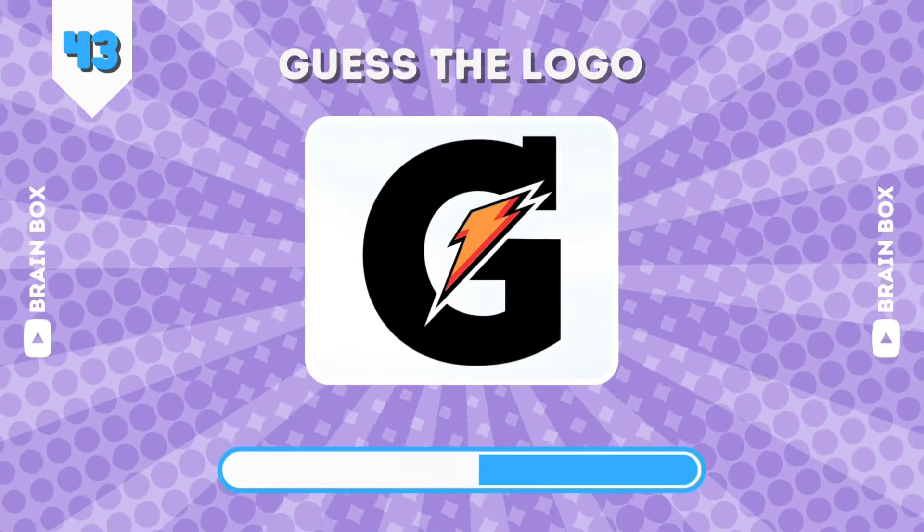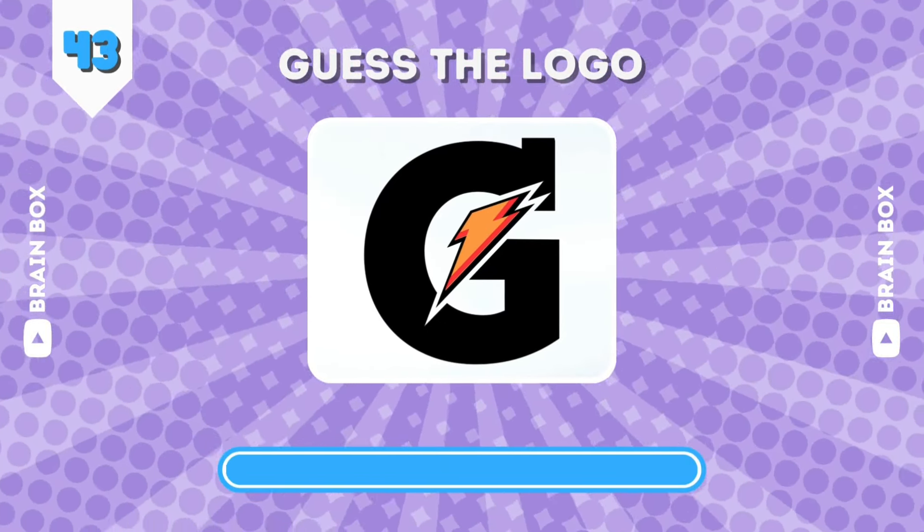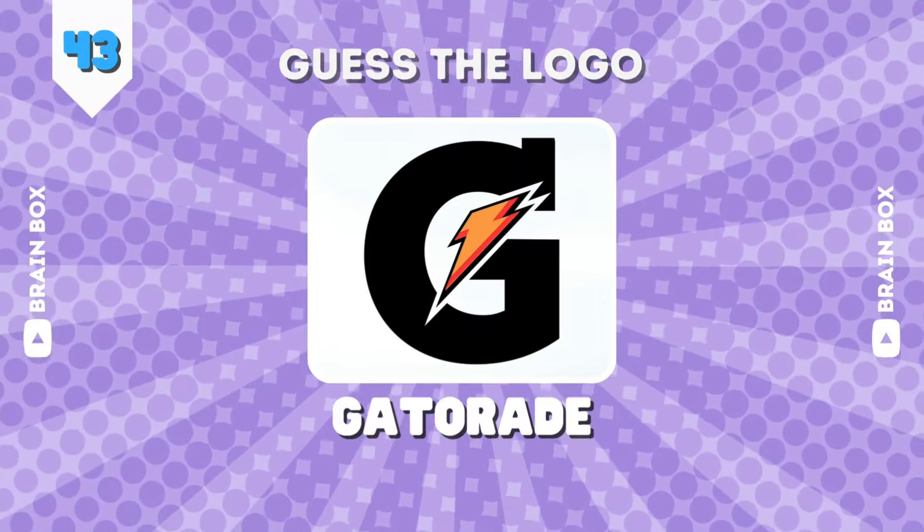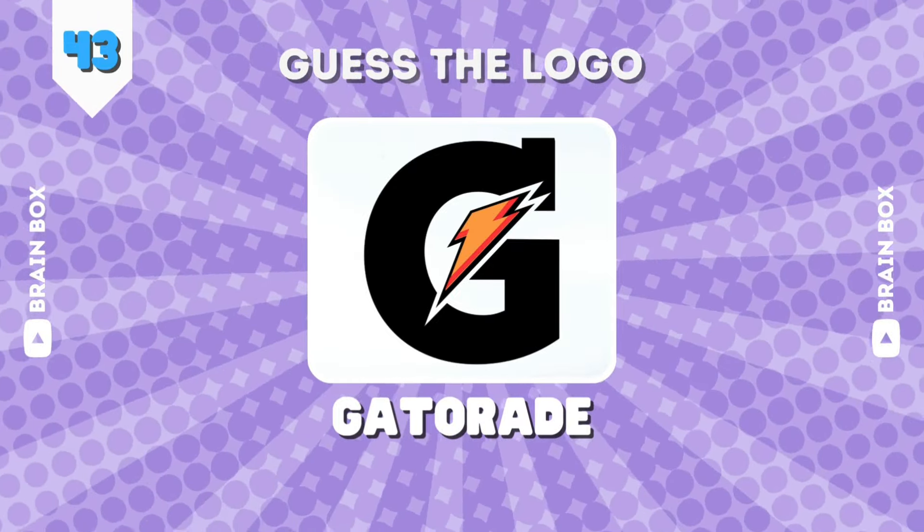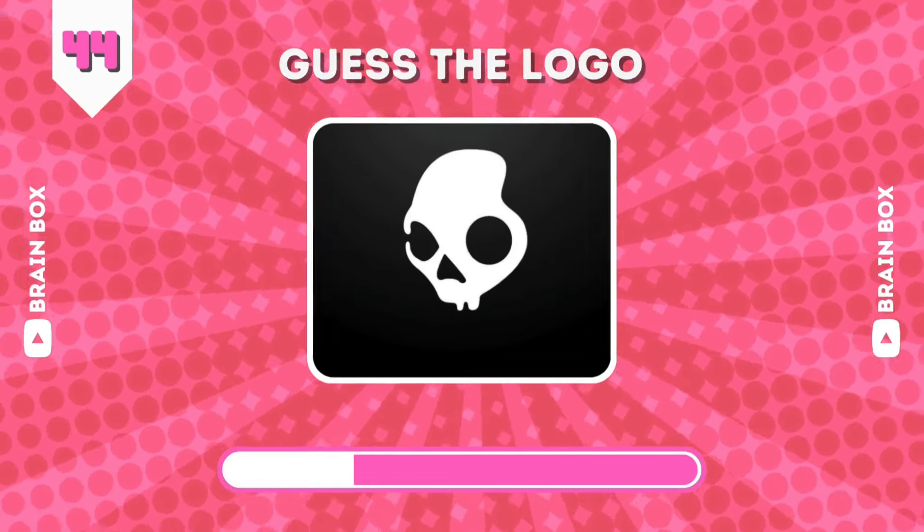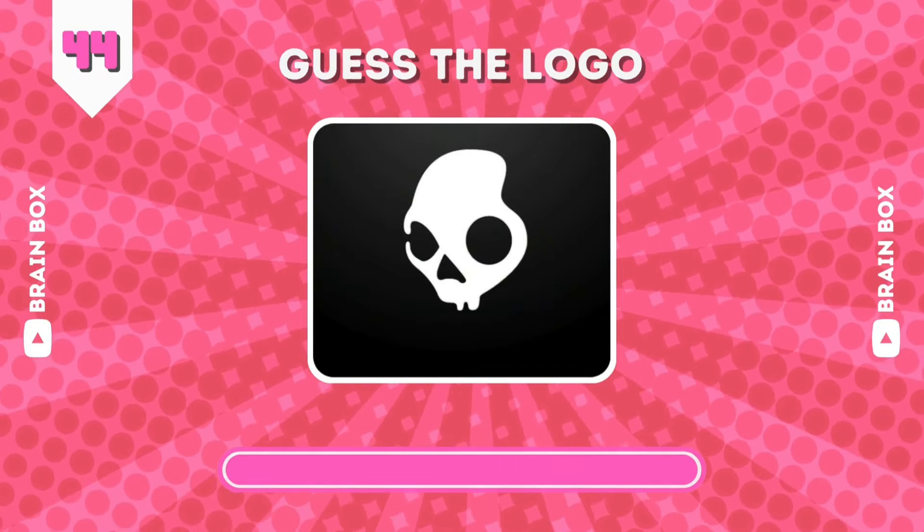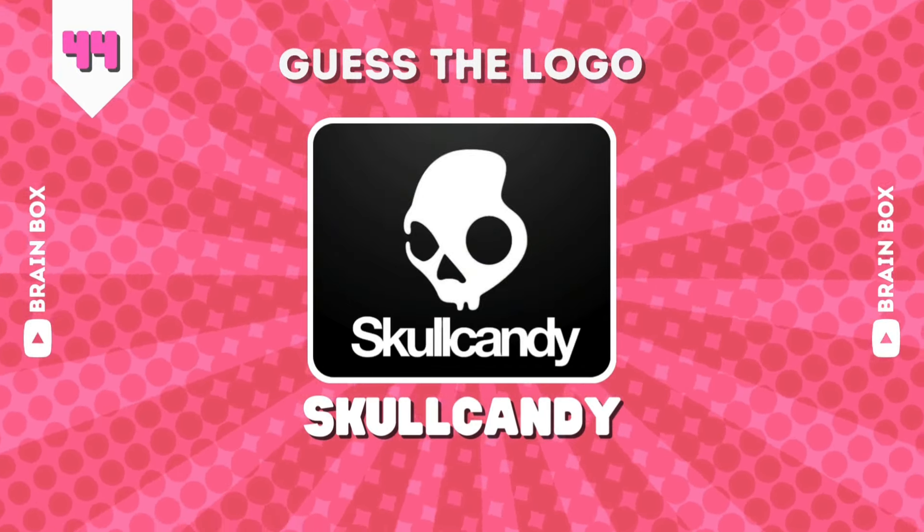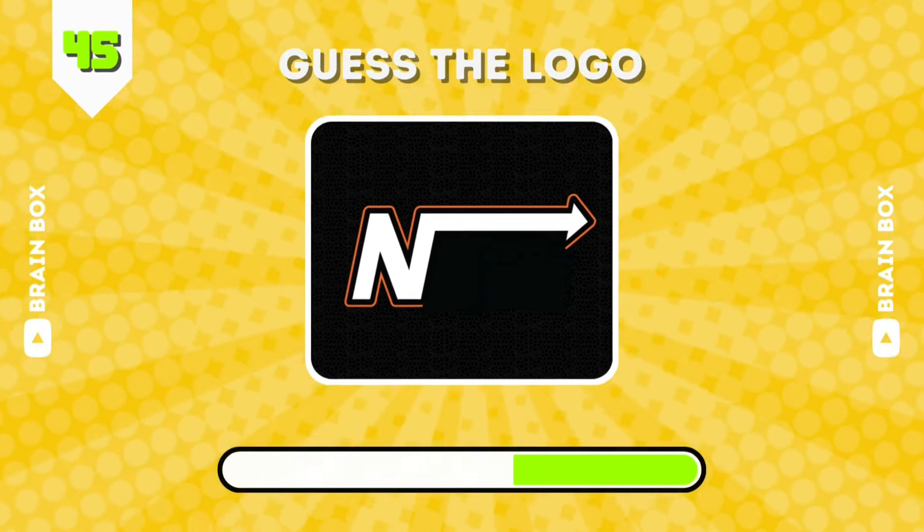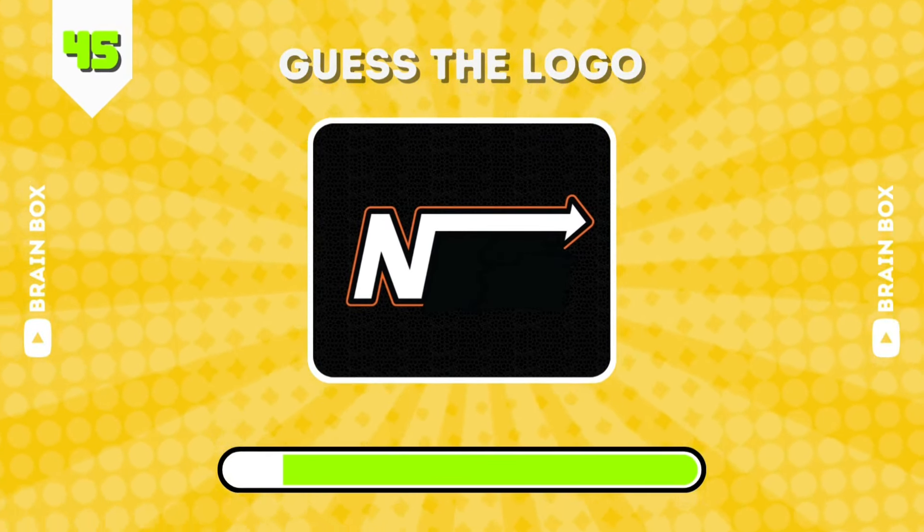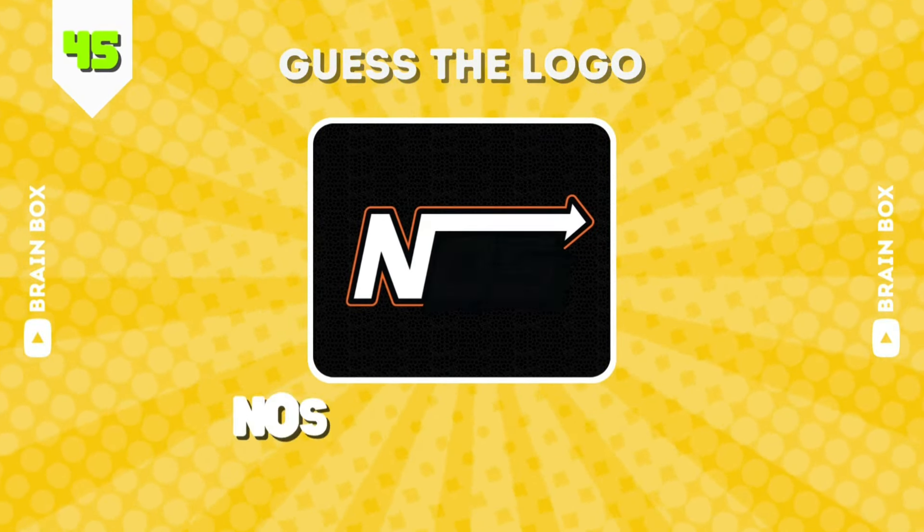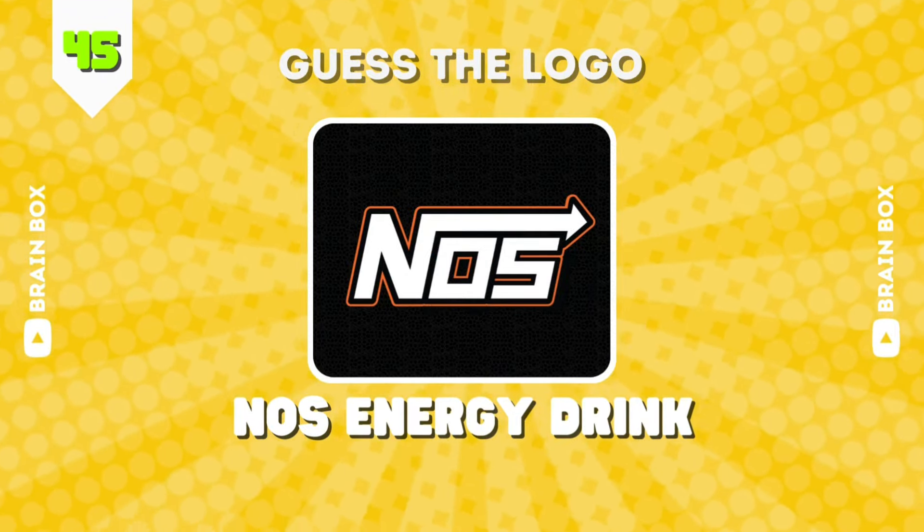How about this one? This is Gatorade. Boys, it's not Ghost. It's Skull Candy. Well, car guys will figure this one fast. It's NOS energy, but it's a drink.